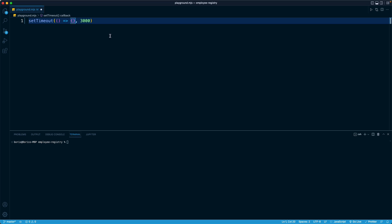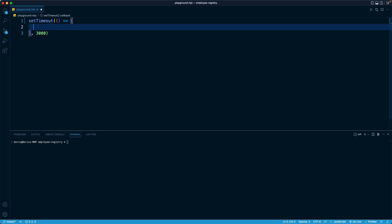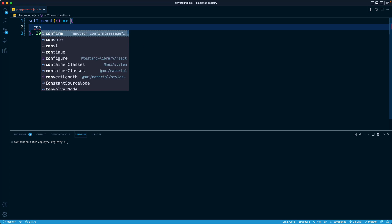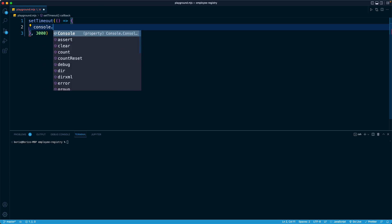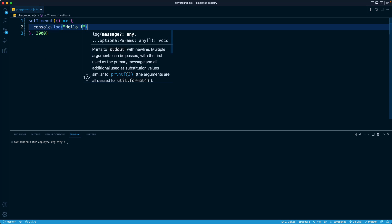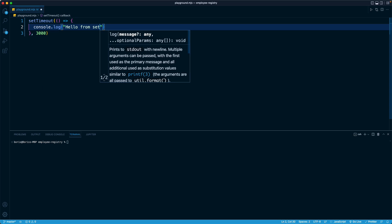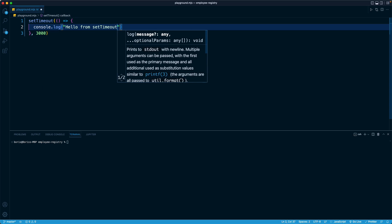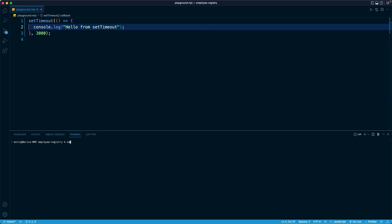For example, in here, I can provide a simple console log and I can say hello from setTimeout. And when I run this file, notice that nothing will print out automatically, but after three seconds, that time will expire at which point JavaScript will run the specified function and then we'll see the output. So right here, I'm running it. One, two, three, and there we go. We see the output.